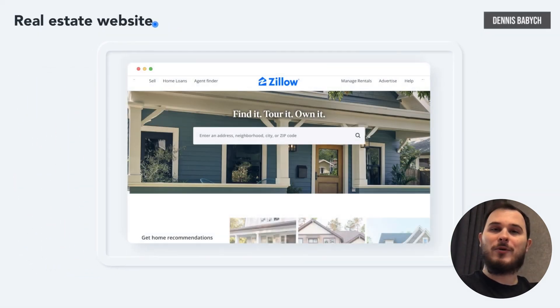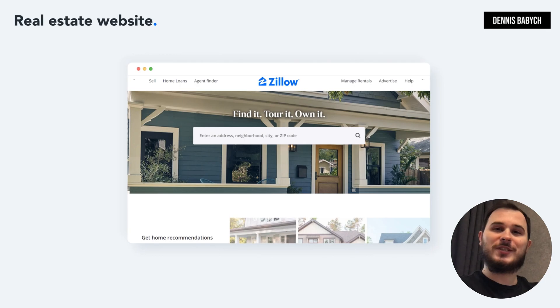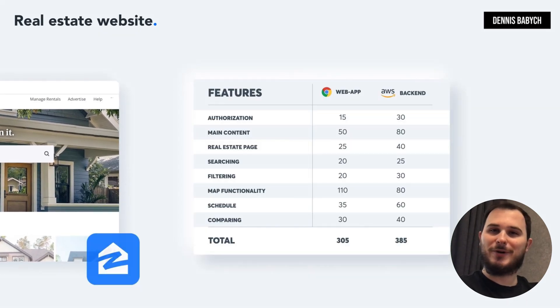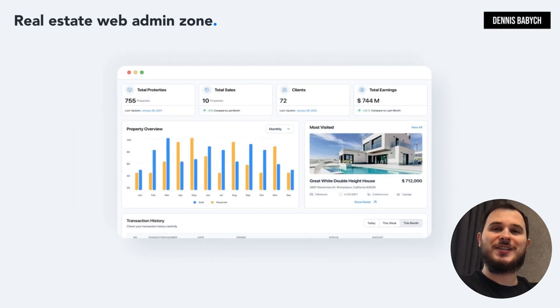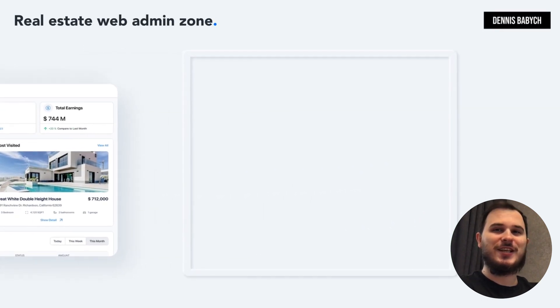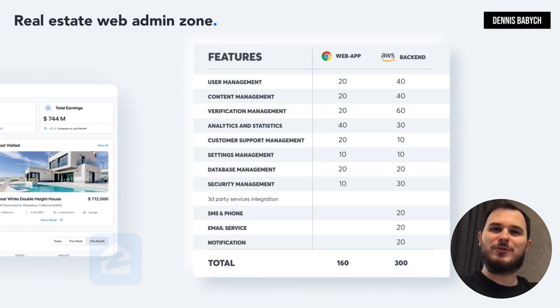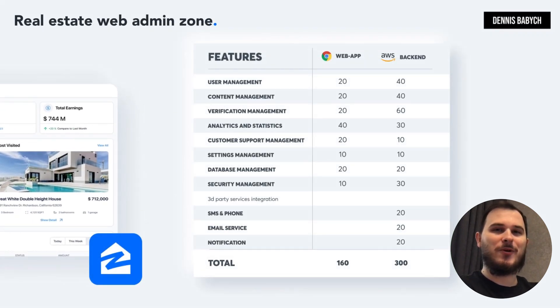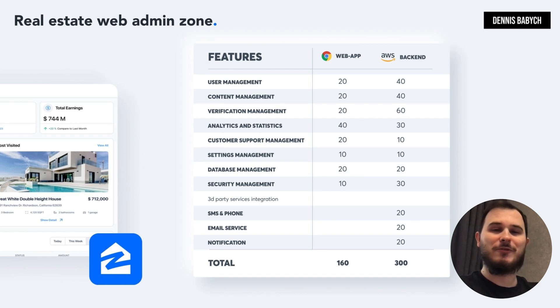The web app offers almost identical features to the mobile app but with greater functionality. The admin zone provides functionalities such as managing your users, their properties, analytics, content management, verification process, security settings and user support.